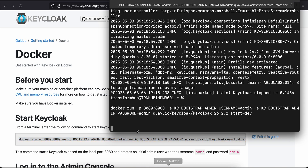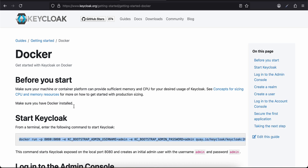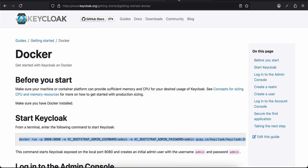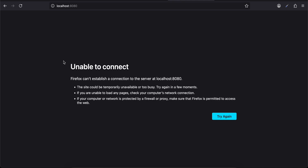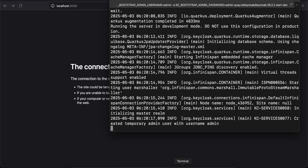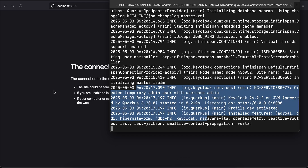I'm using this particular command with the help of Docker on my local system, and it will start Keycloak for me. Once this command has finished running, you just need to go to localhost:8080. I'll just refresh this — it has not finished yet, so let's just wait for this to finish.